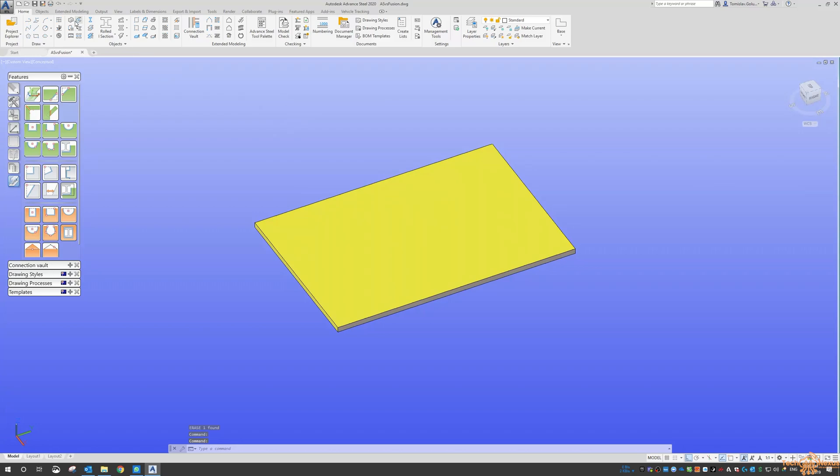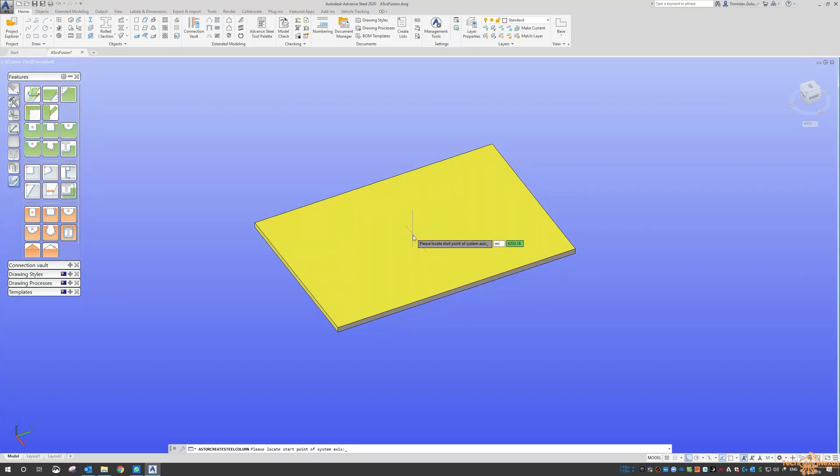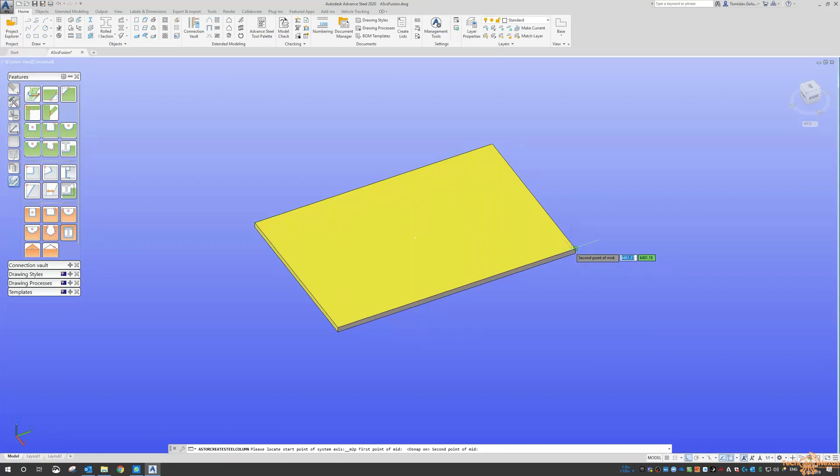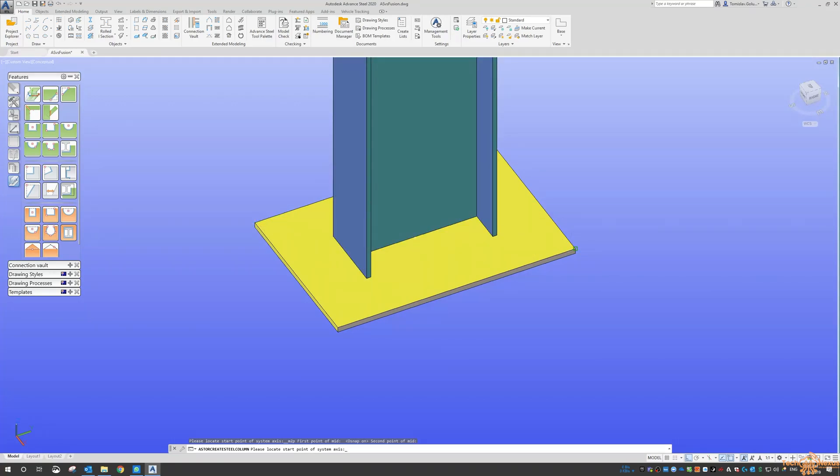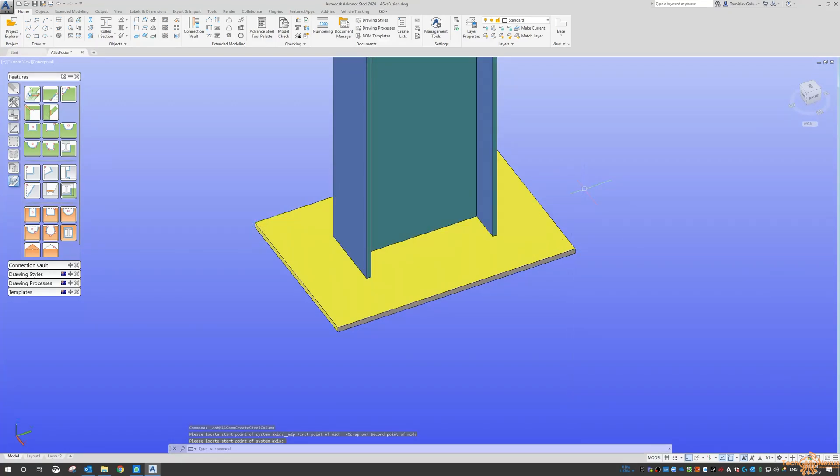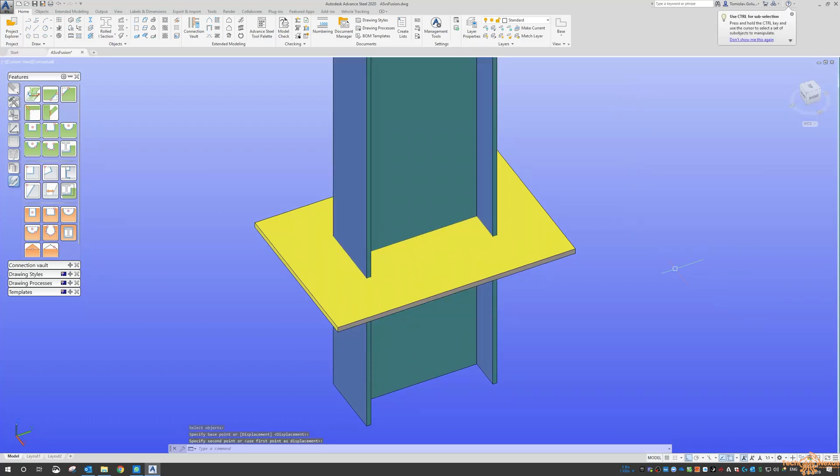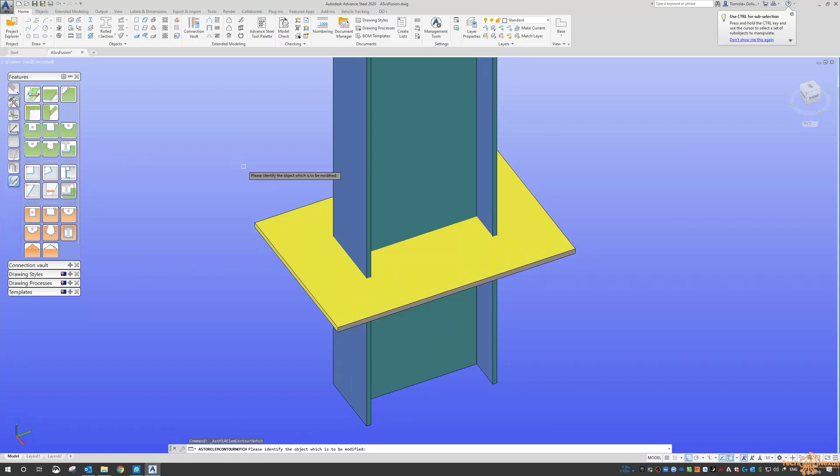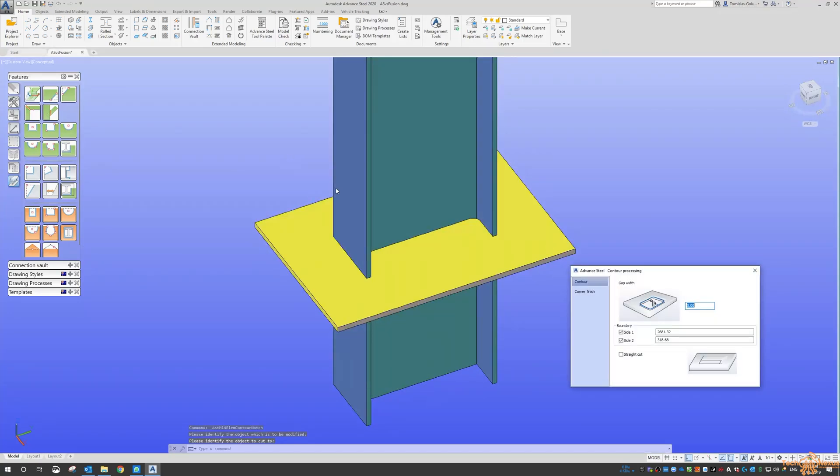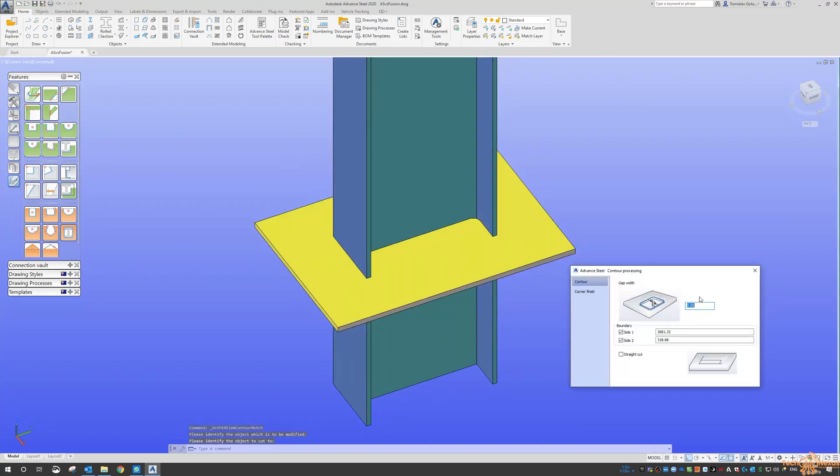I'm just going to stick a column through this and do mid between two points, between there and there. Run the column through there, and then we can have a look at this element contour. So this is the one to be modified and this is the one that we're going to cut to. If I put a 10 mil gap around that, then you can see.